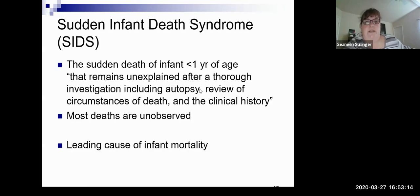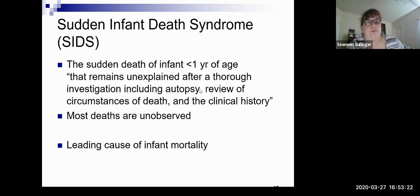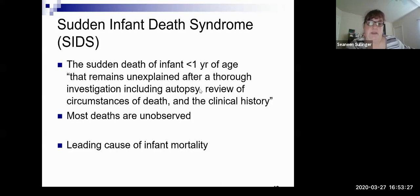Sudden Infant Death Syndrome — SIDS — is the sudden death of an infant less than a year of age, still unexplained, although there are new studies coming out about why this happens. It is the leading cause of infant mortality in infants greater than 30 days. Congenital anomalies are the other number one cause. Generally, you put the child in the crib and come back to find the child has passed away.